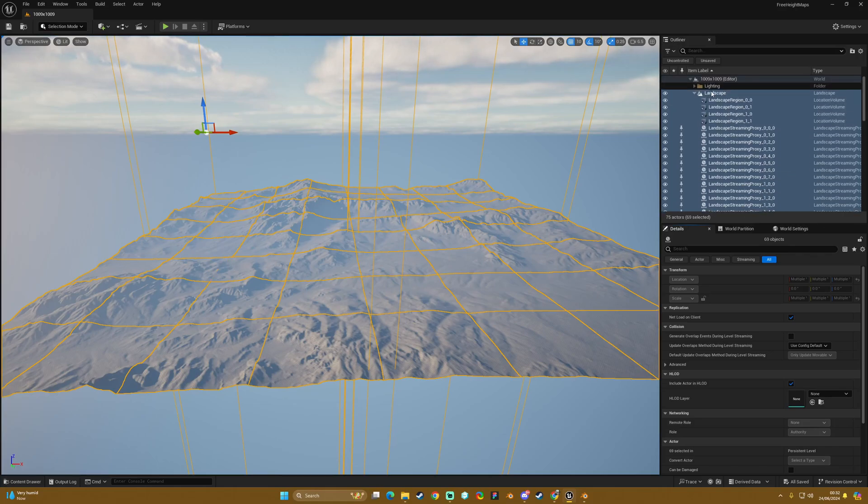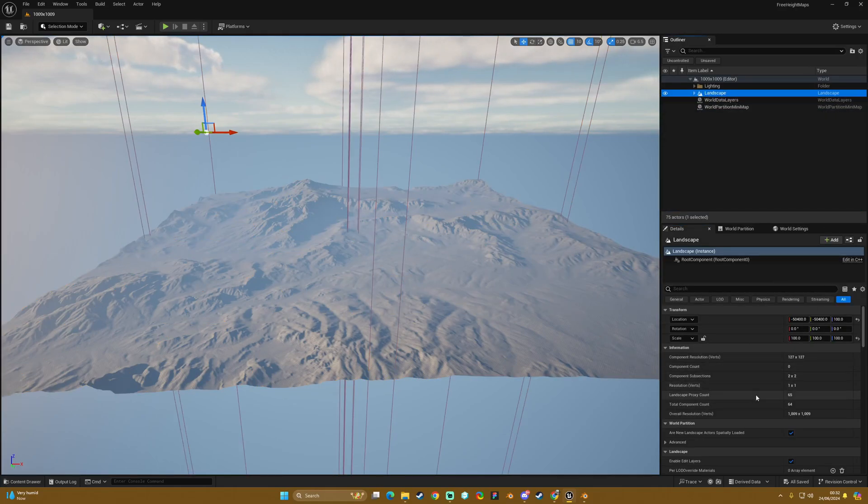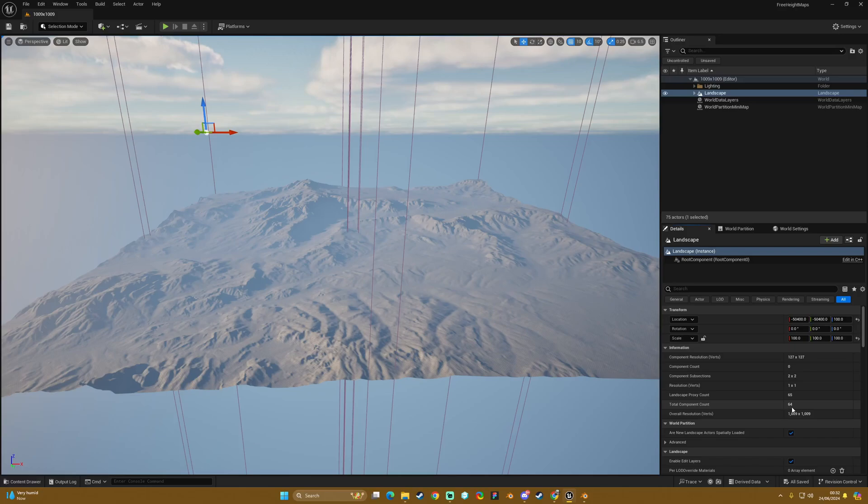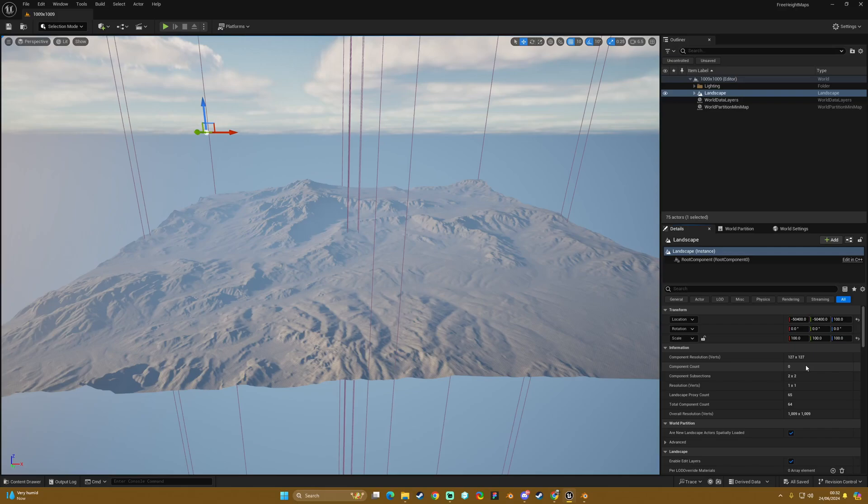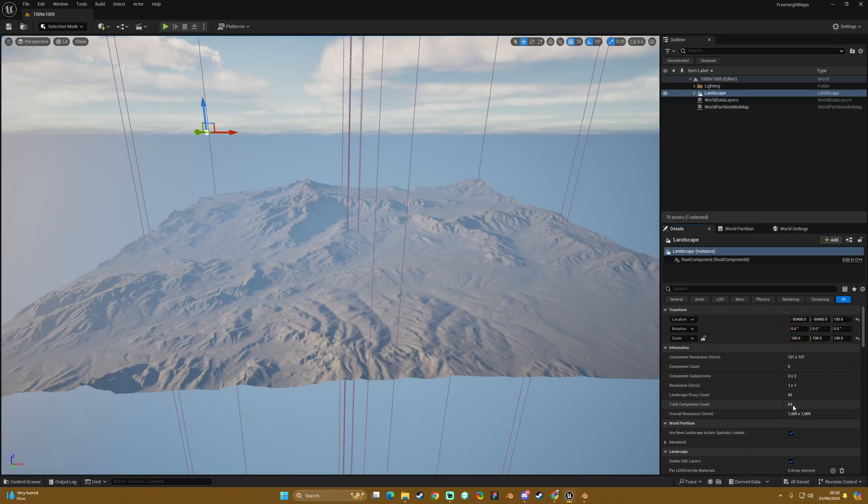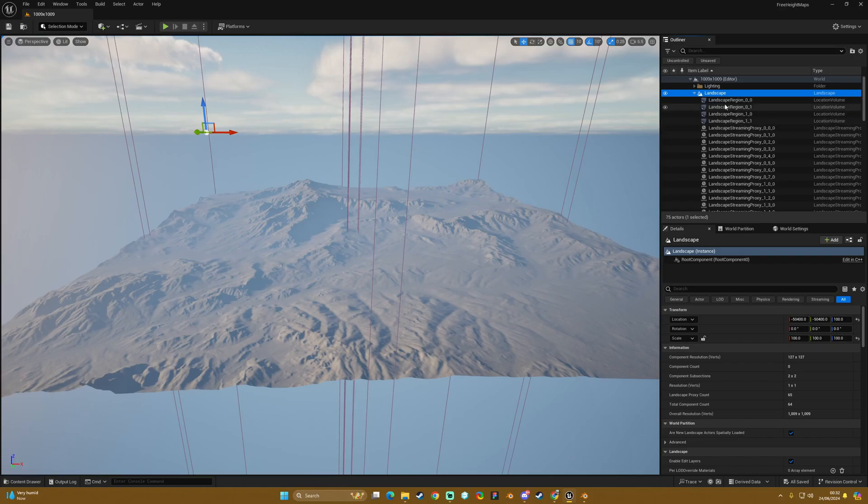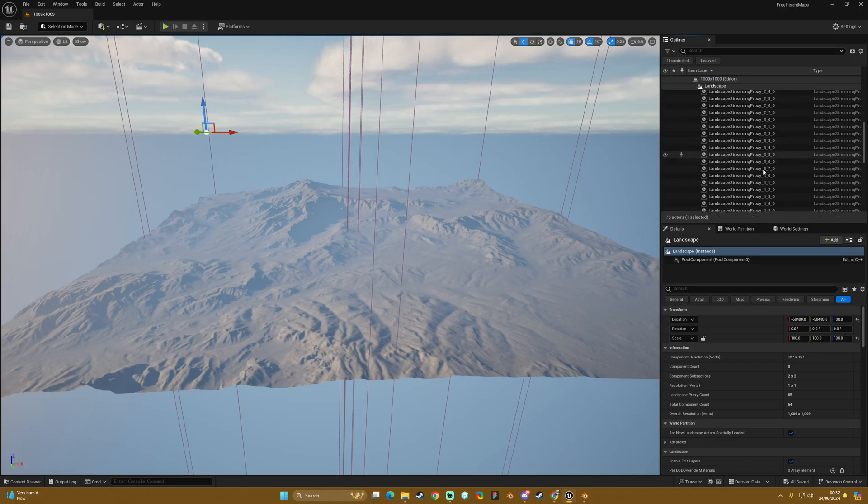Quickly before I do that, I'm going to delete this one. Here we have our total component count at 64, so this one is going to run like butter, like melted butter. It will just flow really well performance-wise because that is hardly anything. That will cost you nothing in relation to other things Unreal runs.